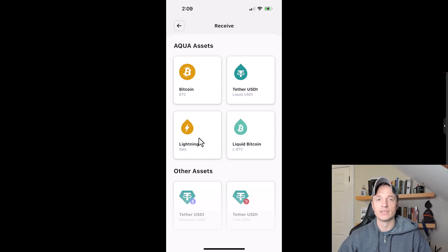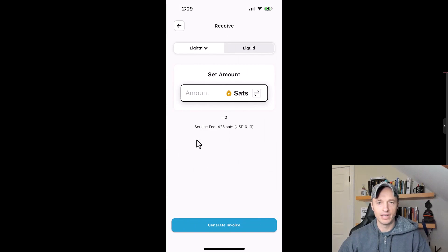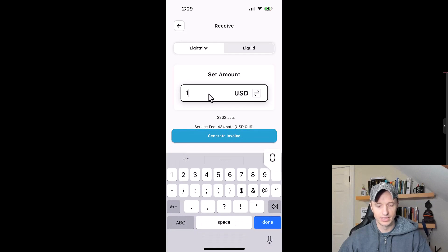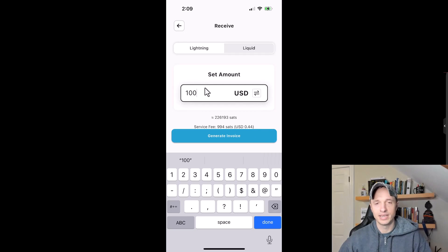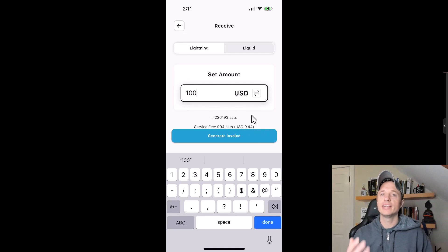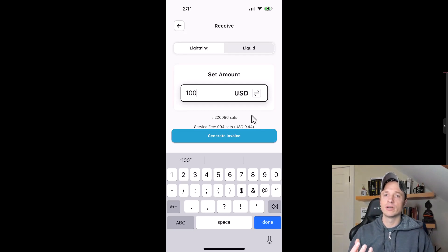I'm going to send some Bitcoin over the Lightning Network into my Aqua wallet. Tapping on Lightning, I can set the amount — let's say $10 worth, which is about 22,619 sats. There is a service fee of 485 sats (21 cents), which is about 2.1% on a $10 transaction. For $100, the fee would be about 44 cents, roughly 0.44%. This is because the Aqua wallet takes the Lightning transaction and converts it to LBTC, protected by your private keys.